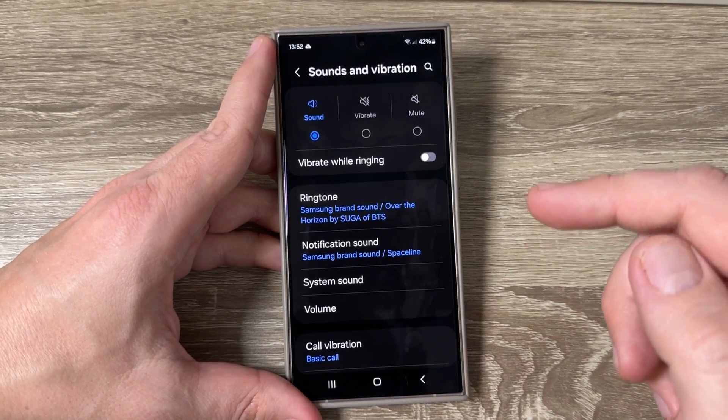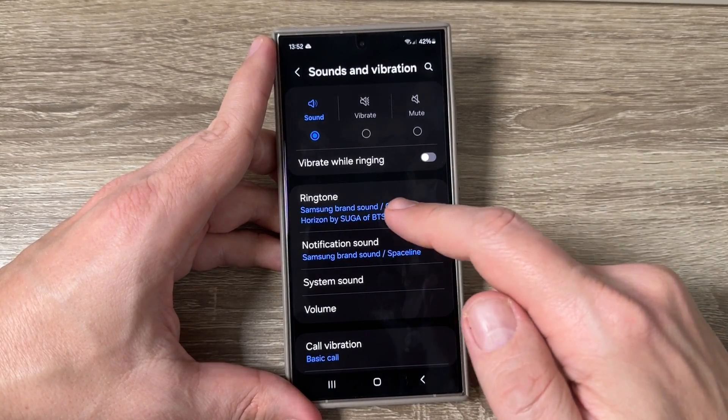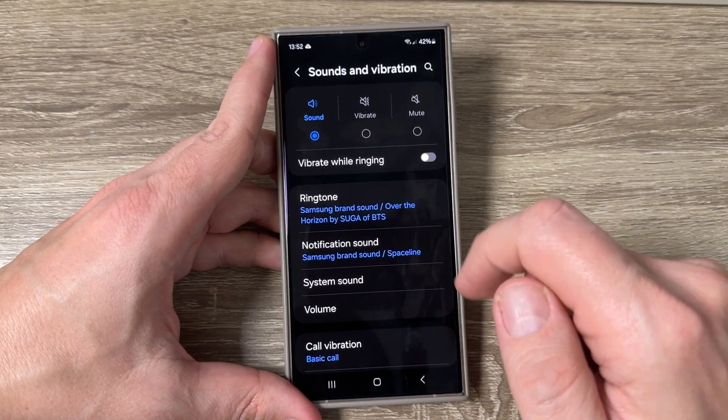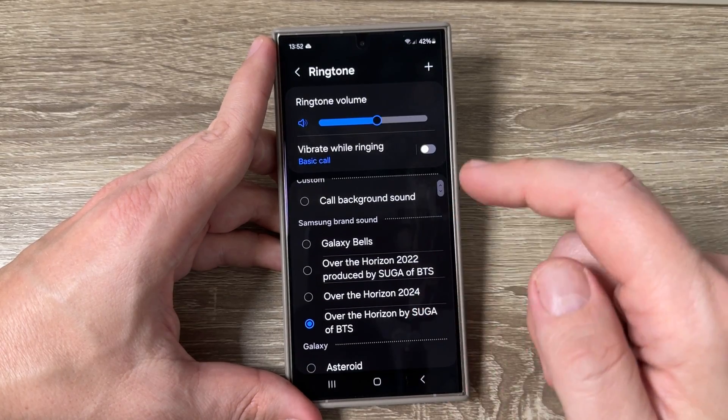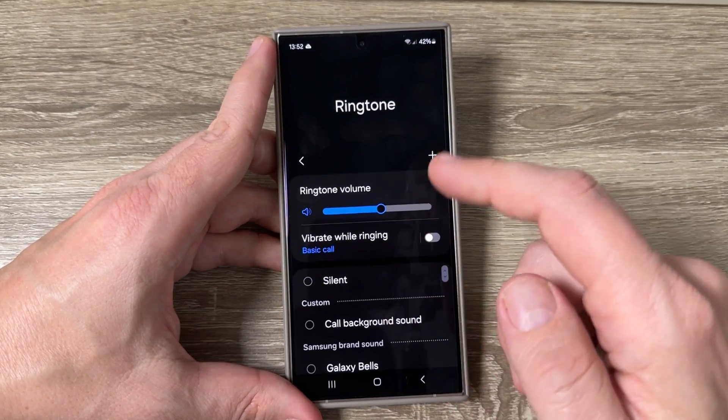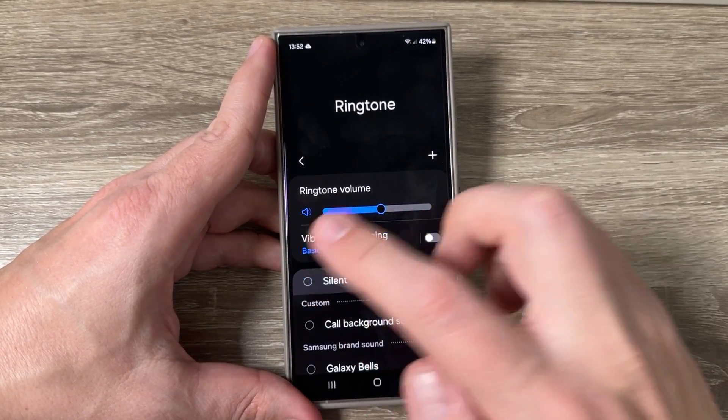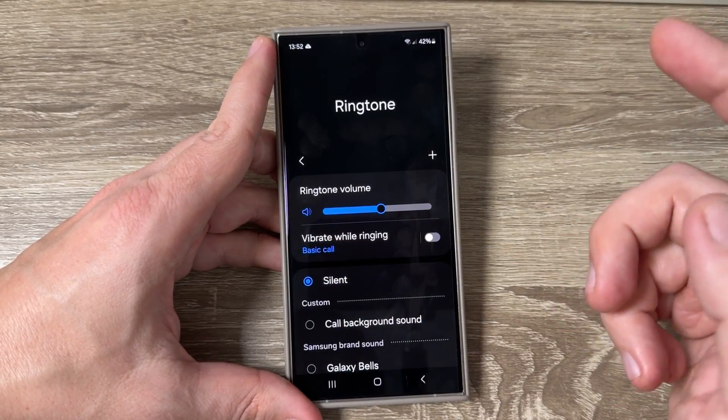Then just go back and here is the new ringtone. If you want, you can also put your phone on silent.